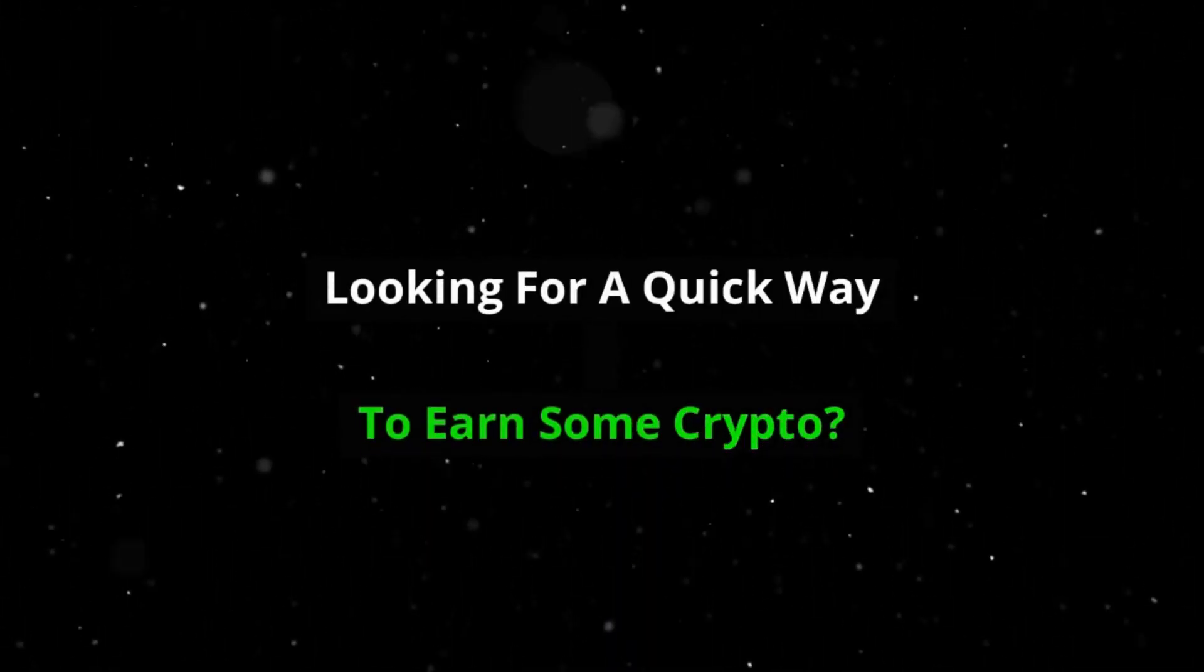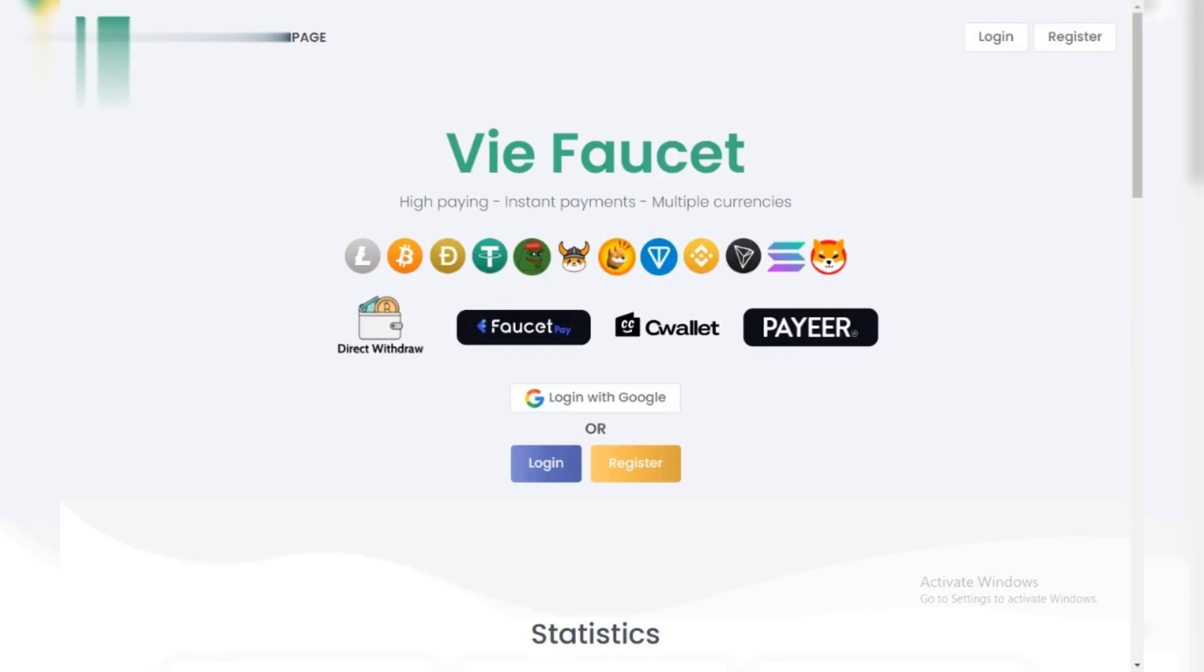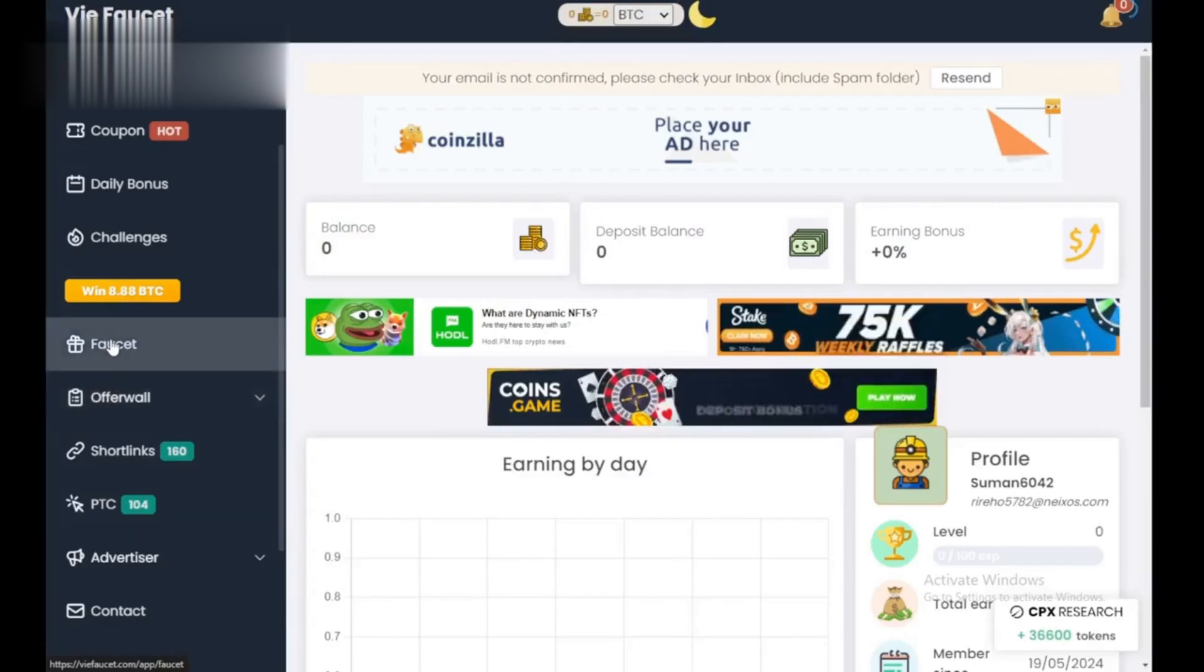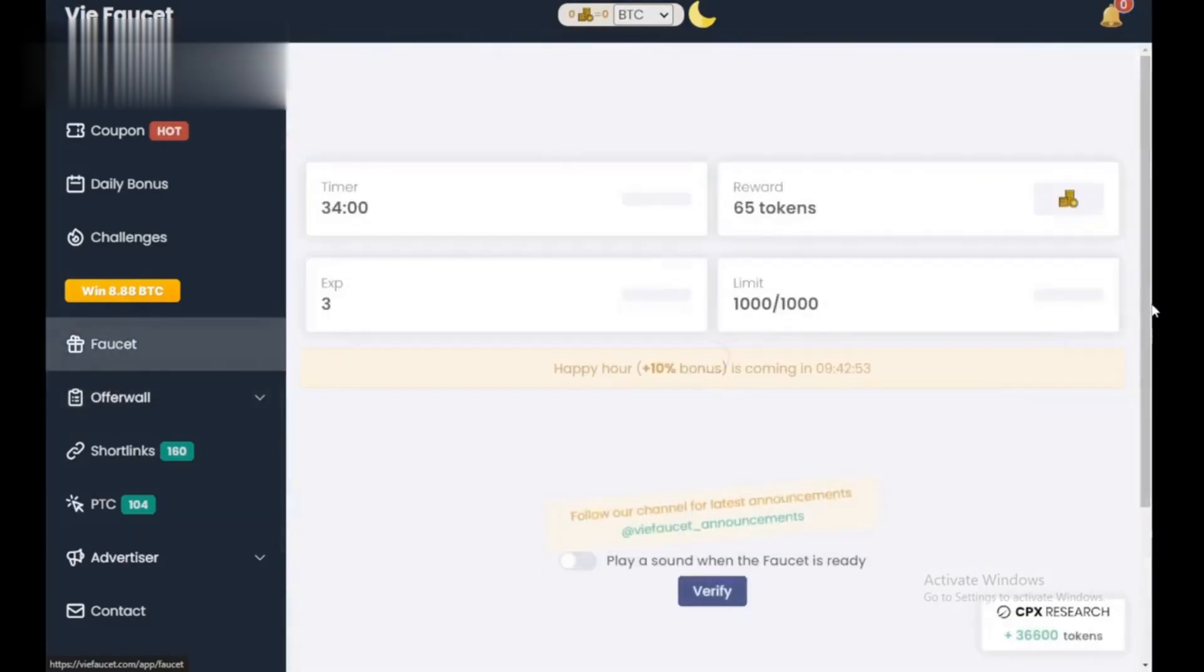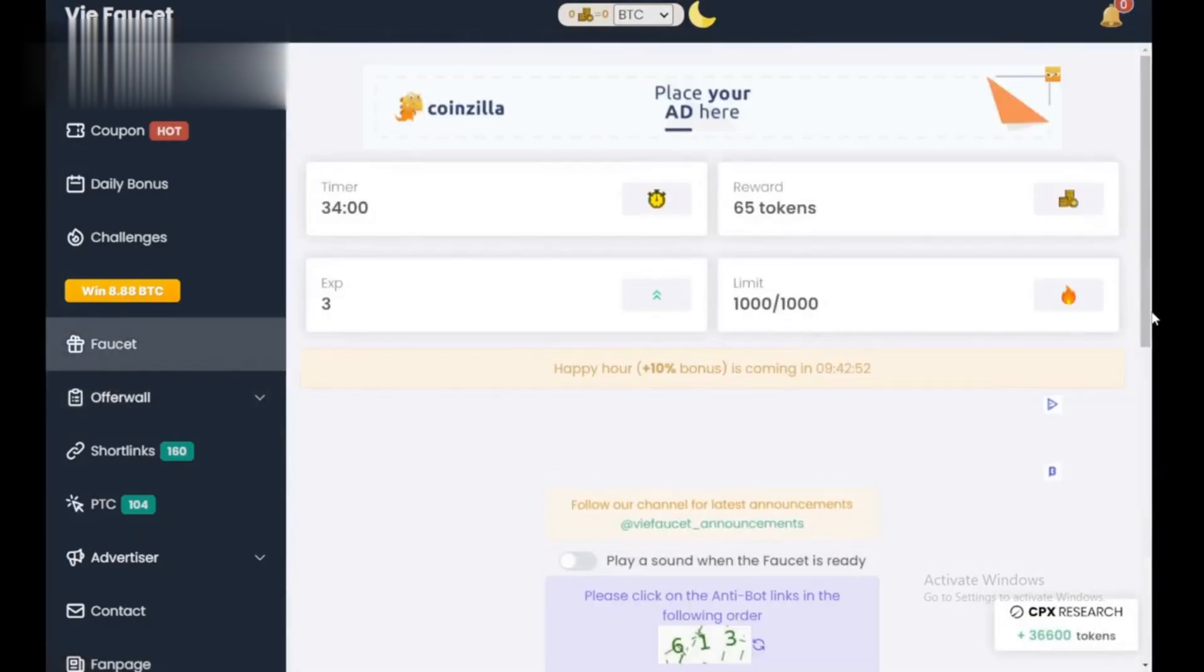Hey everyone! Looking for a quick way to earn some crypto? Check out ViaFaucet. In this minute-long guide, we'll show you how to grab some free crypto with ViaFaucet.